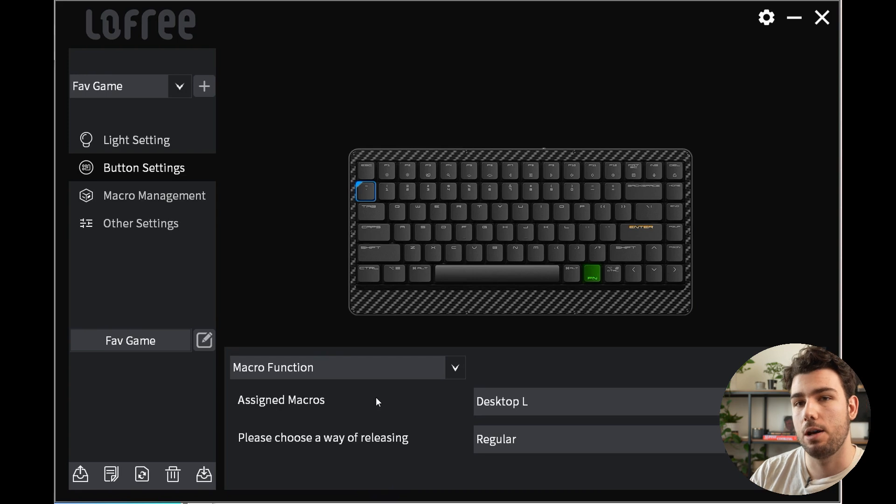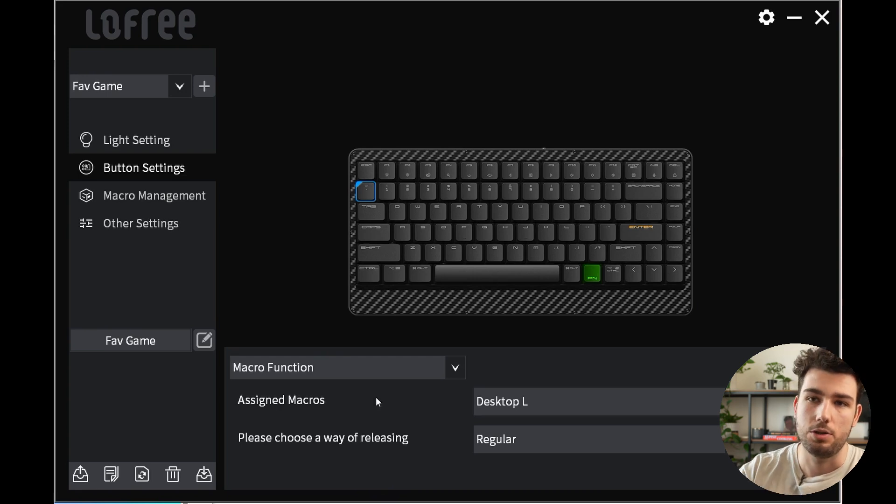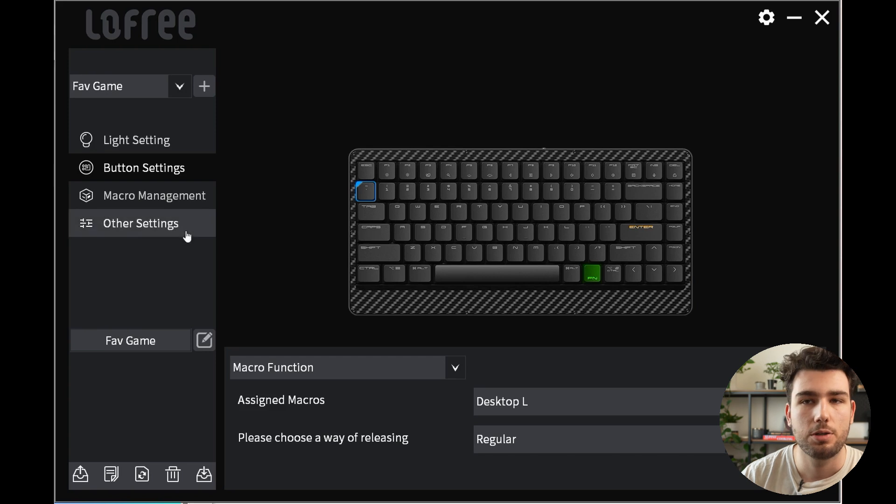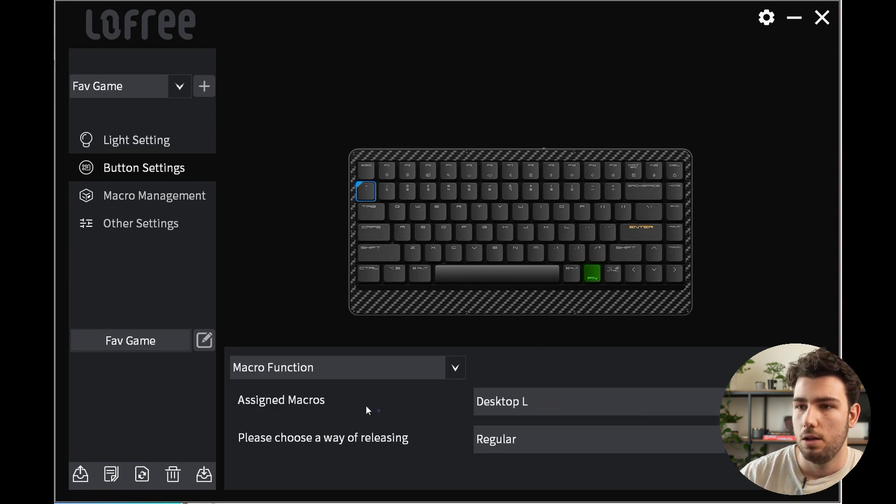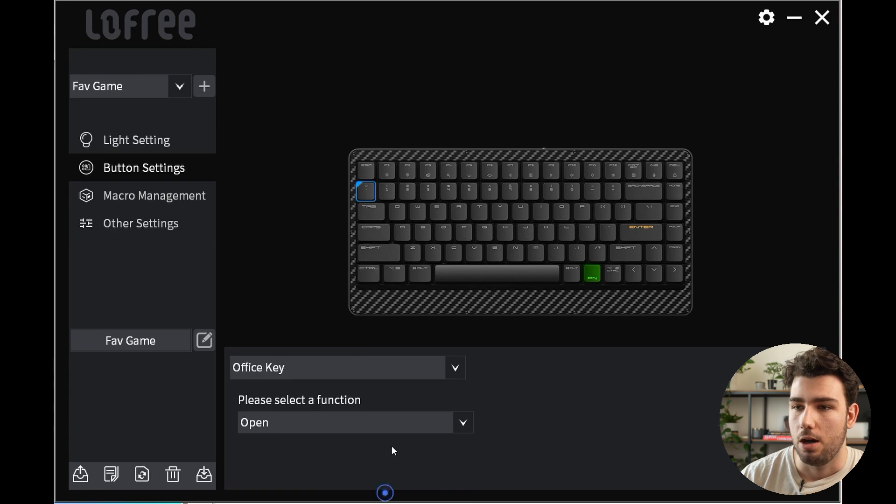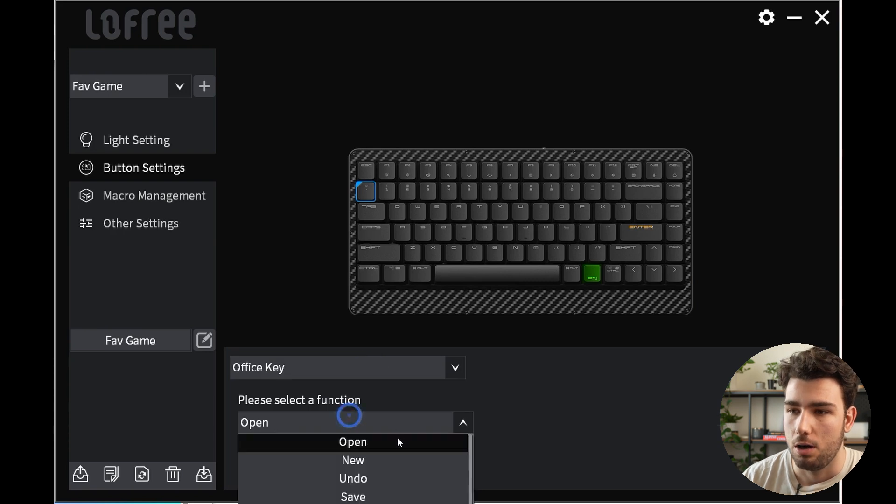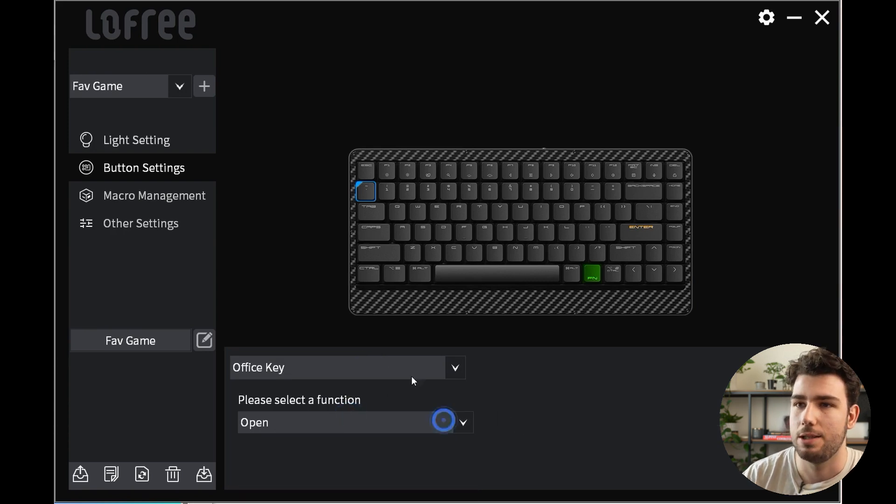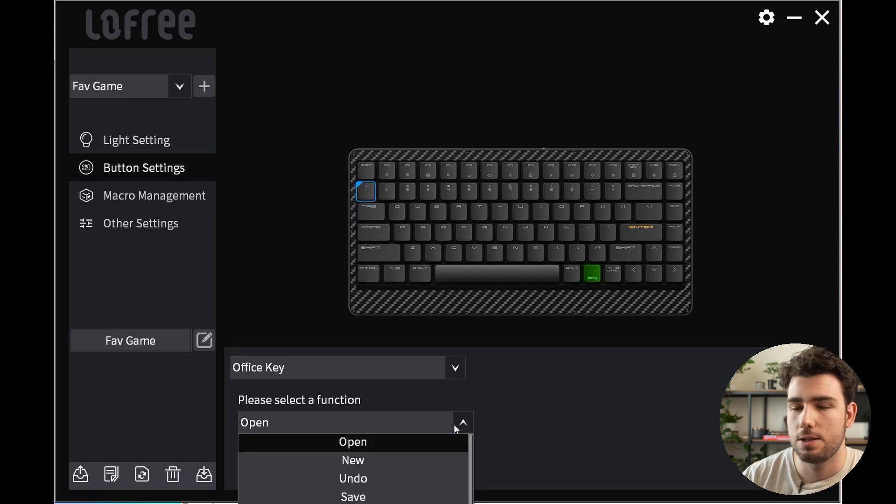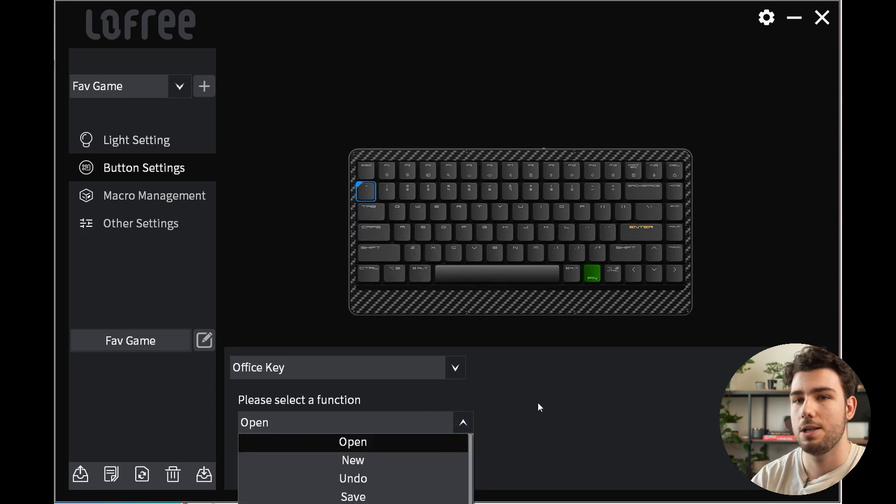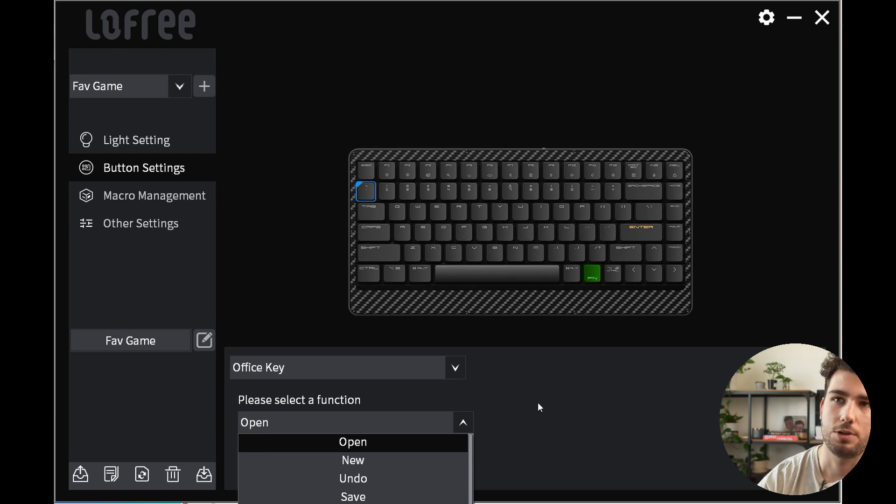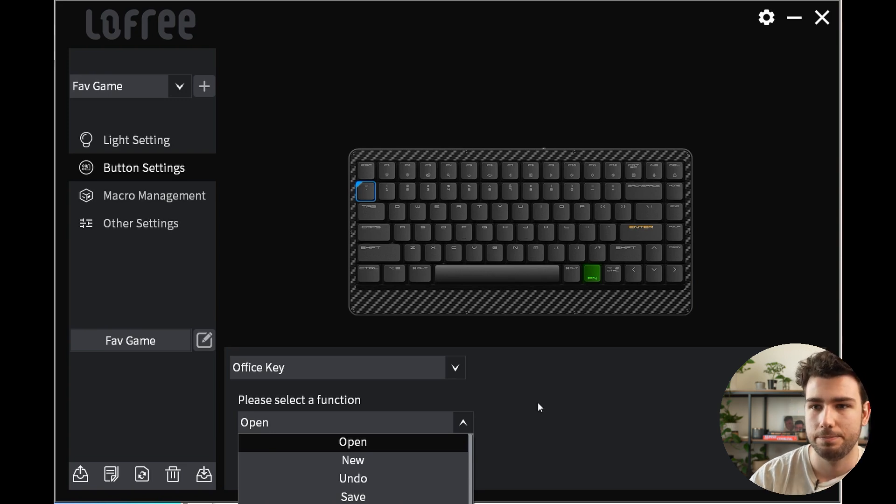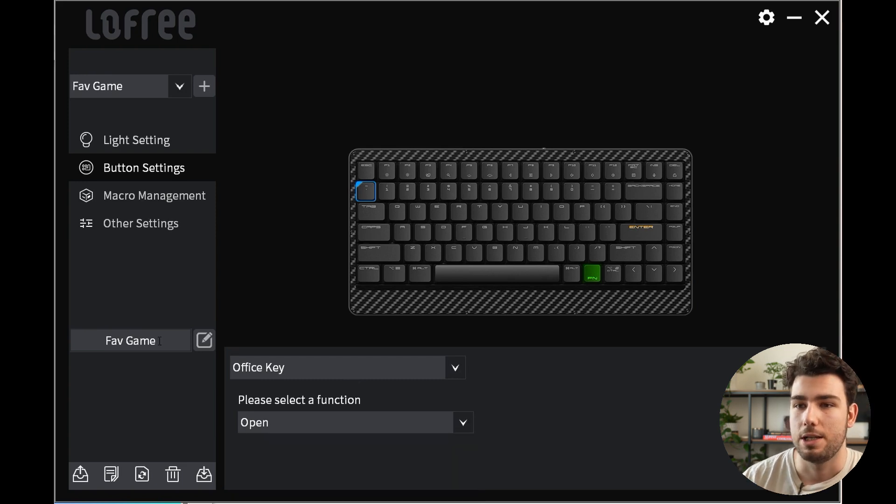Essentially macros allow you to record a series of actions and then using the button settings you could assign them to any one of your keys. Finally you have the office keys for open, copy, paste, all that good stuff if you want to assign that to a specific button. This is something I see myself use quite a lot, for example during my editing process as well as whenever I'm playing with Figma, which is an app that allows you to do UI and UX design.